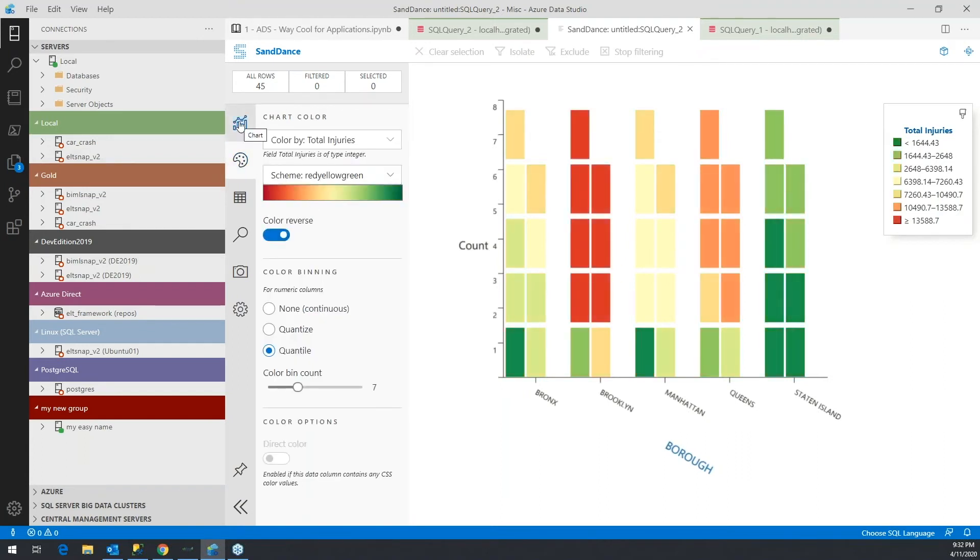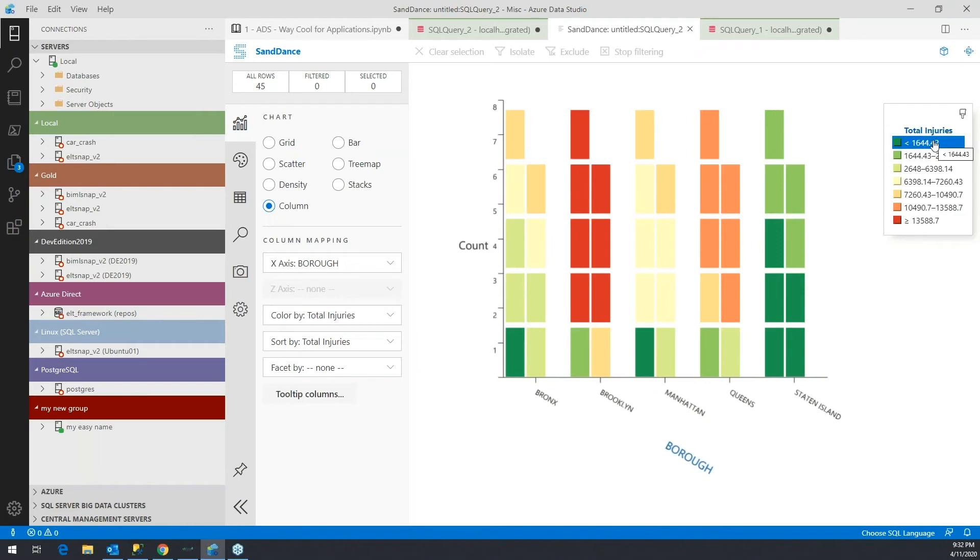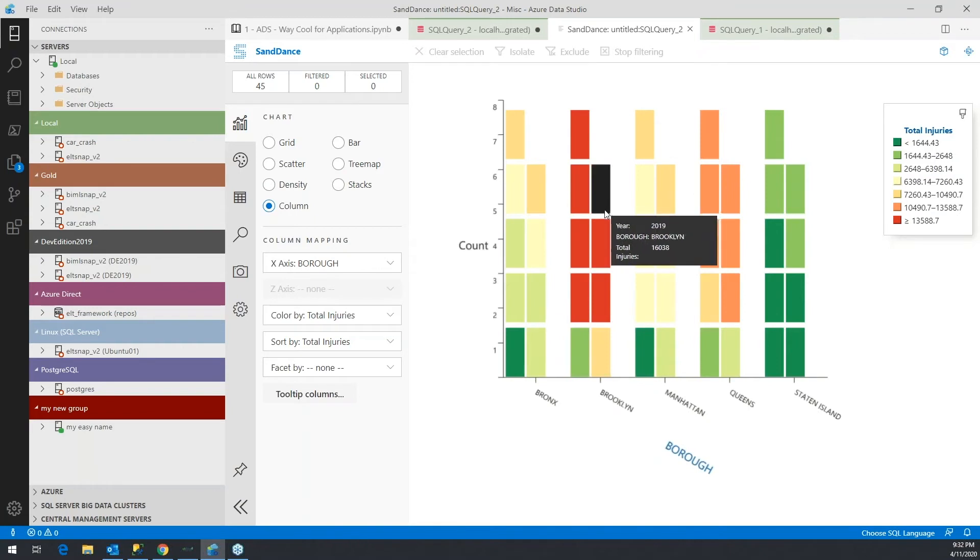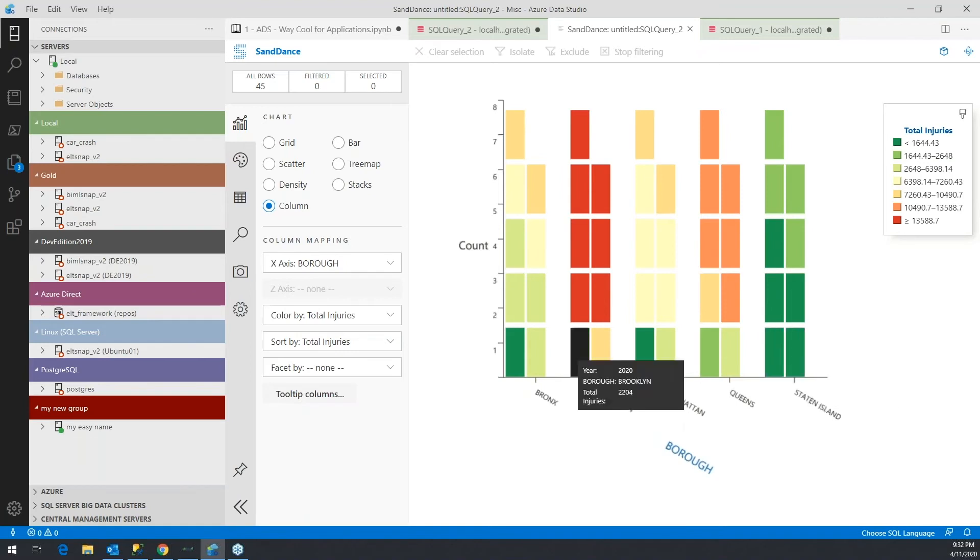And so now the red indicates a lot of injuries, and the green indicates fewer injuries. Now I can look at all these and see that Brooklyn would end up with the most injuries compared to these boroughs. Staten Island has the fewest.